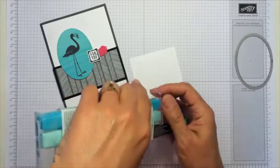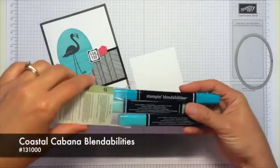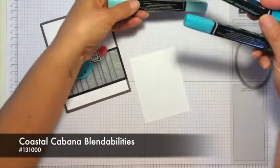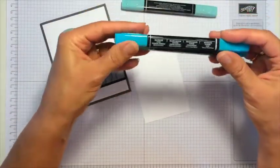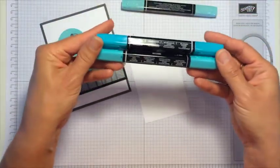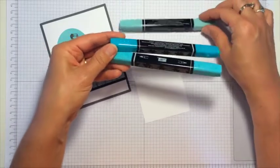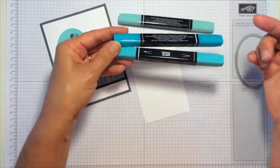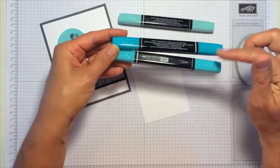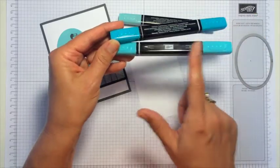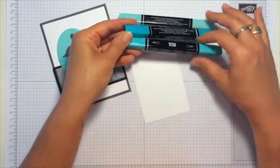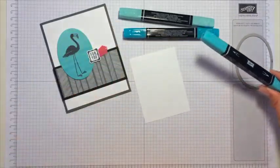These are the Coastal Cabana Blendabilities and I'm going to focus on the medium and dark shades. If you haven't watched my other video about Blendabilities, you should know that each color that we carry has three shades of light, medium, and dark, and that each marker has two tips: a brush end and more of a fine point end.